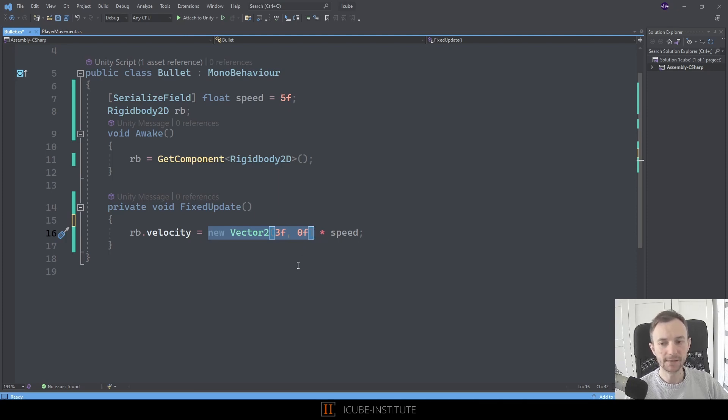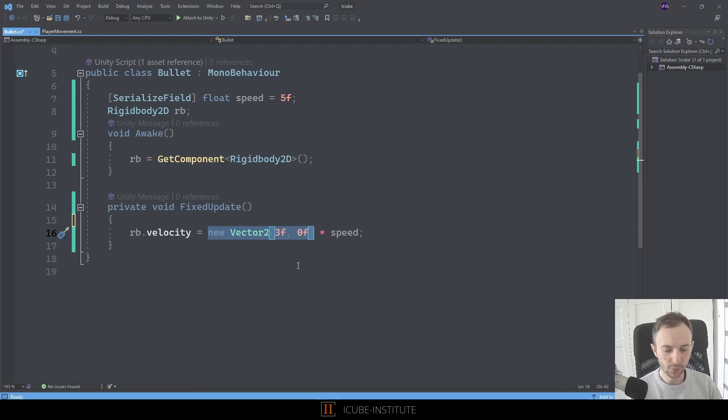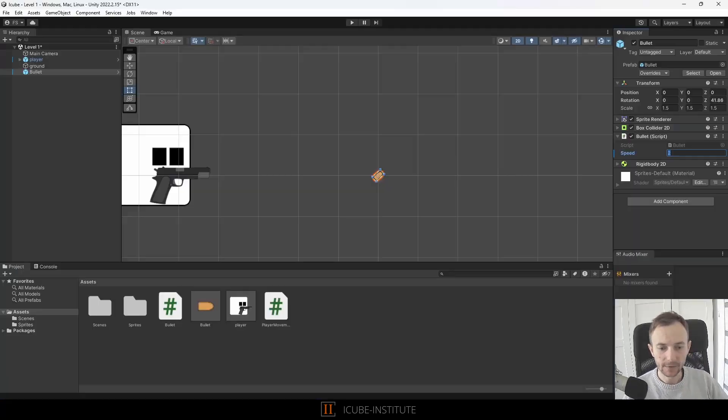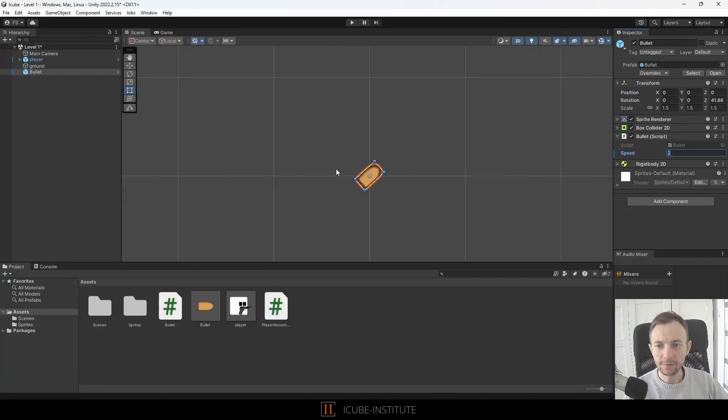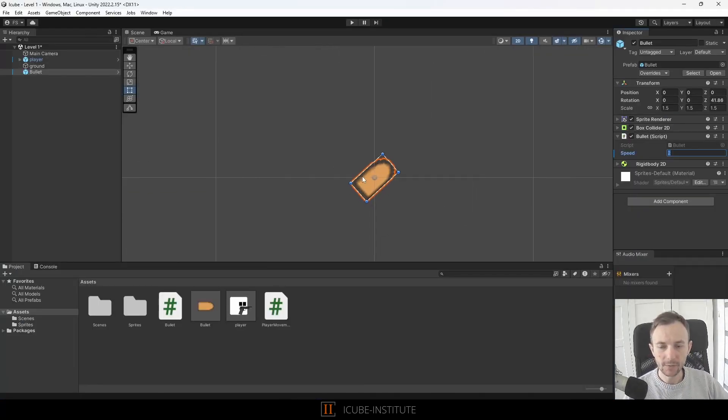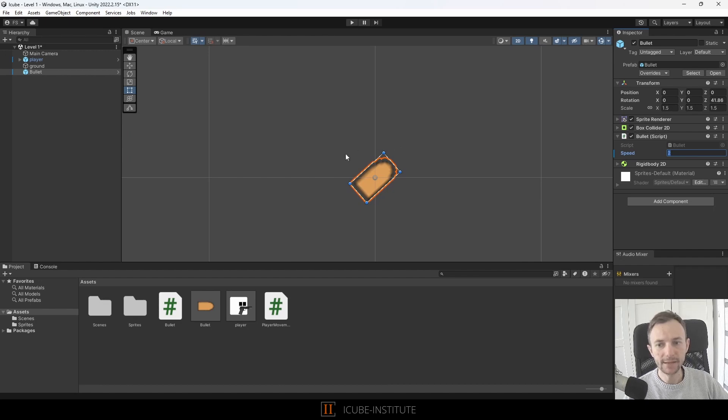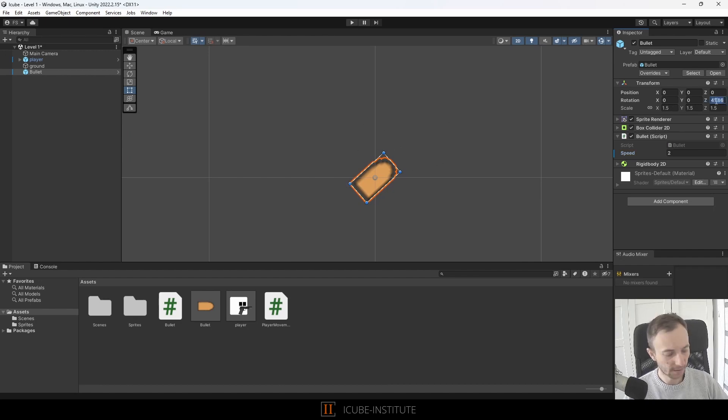We want to direct our bullet to the right but in its local space. Let me show you that. If we look at our bullet, it always have some direction. When we imported this asset, it was like that, so the right side of it is here, yes, and this is world space as well.